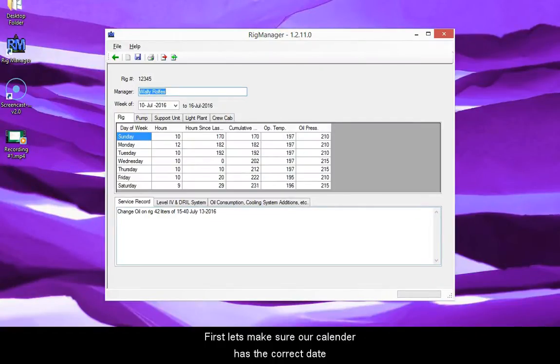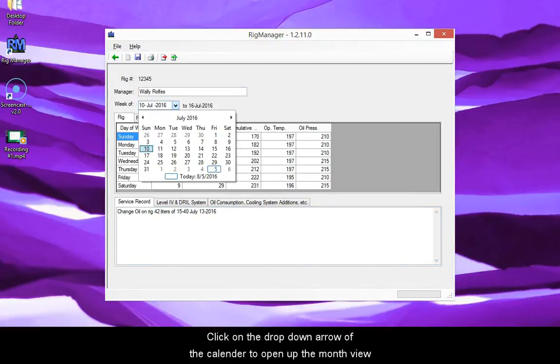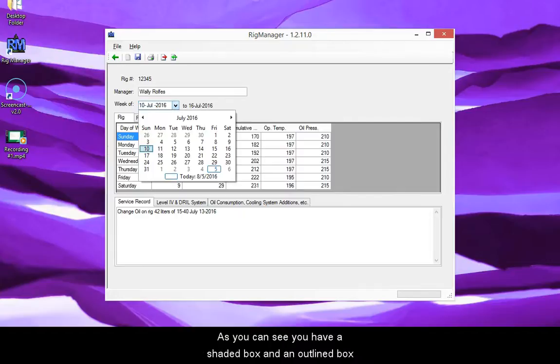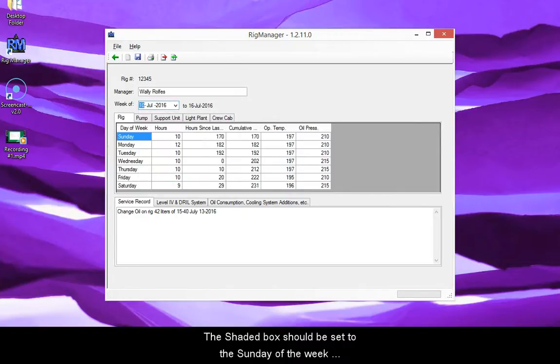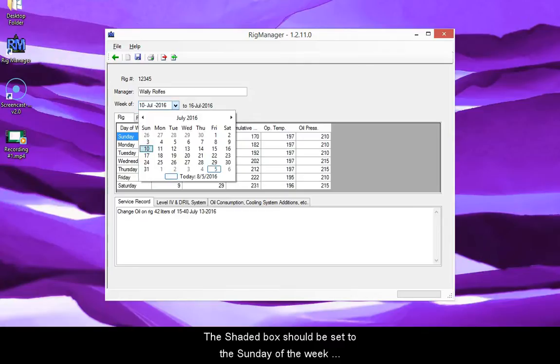First, make sure our calendar has the correct date. Click on the drop-down arrow of the calendar to open up the month view. As you can see, you have a shaded box and an outline box. The shaded box should be set to the Sunday of the week you are working, while the outline box will be on today's date.